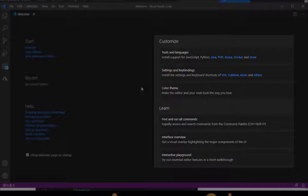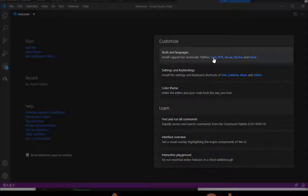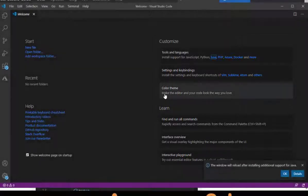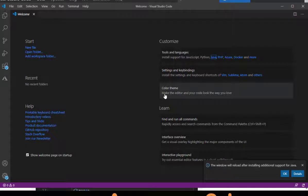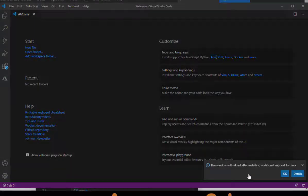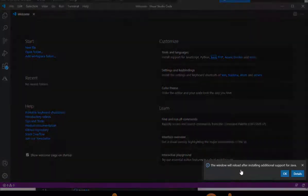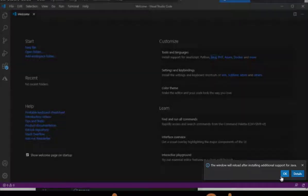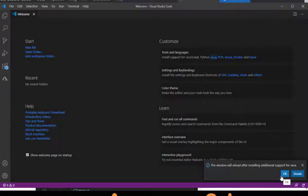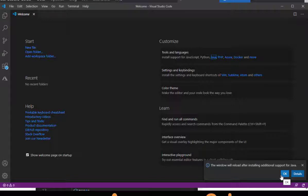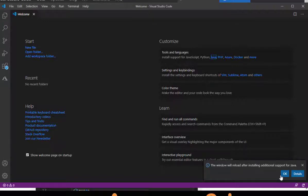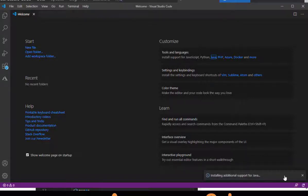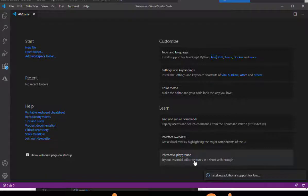So I want to do, for example, Java, so I'm going to click on Java. And it's going to let me know the window will reload after installing additional support for Java. One thing that you do need to have, if you don't already have installed, is a recent version of the JDK. You can do a search for JDK download, and be able to get that downloaded onto your machine as well. Click OK, and it's going to automatically go and install the additional support for Java for you.